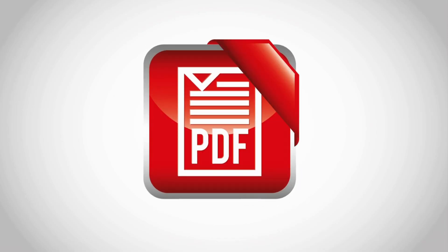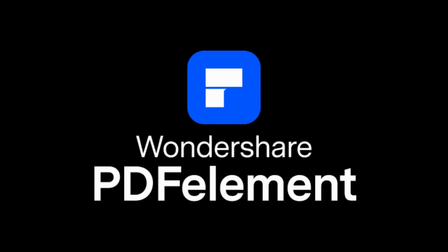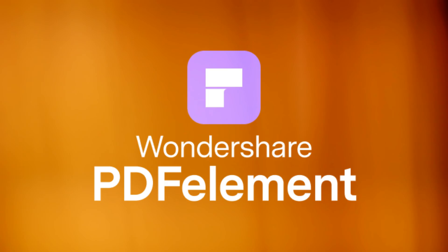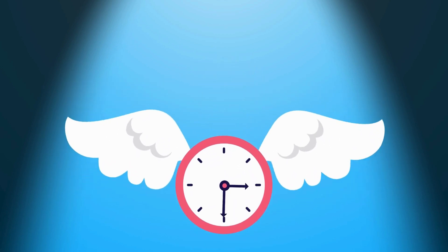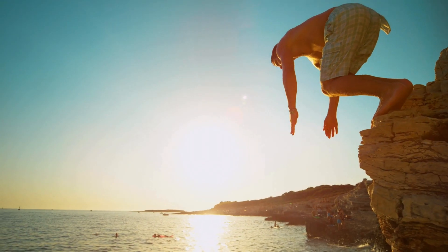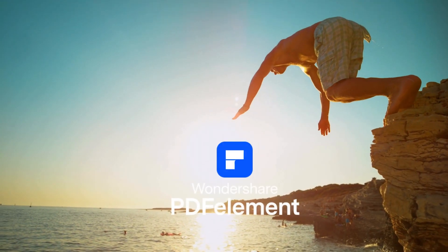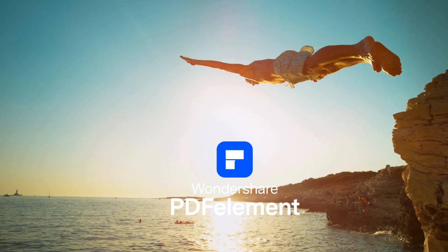Whether you're editing, organizing, or transforming PDFs, PDF Element's AI-powered tools save you time and effort like never before. Let's dive in and explore the power of Wondershare PDF Element.